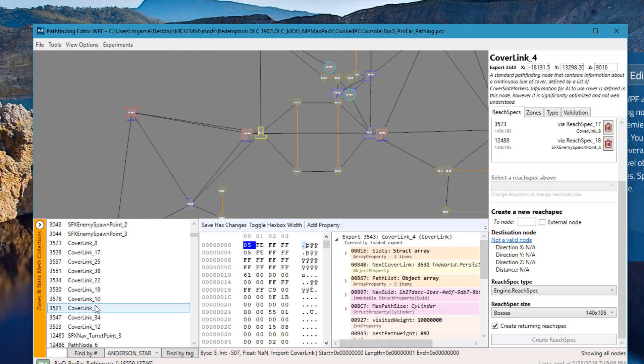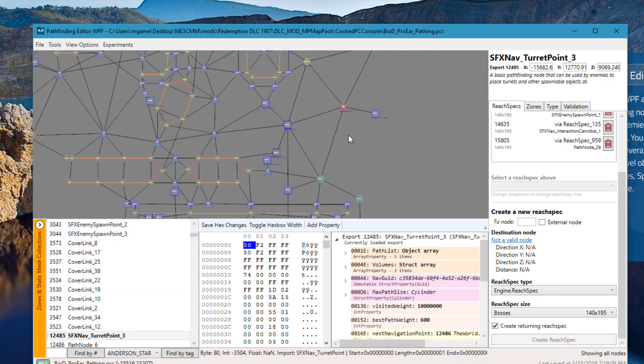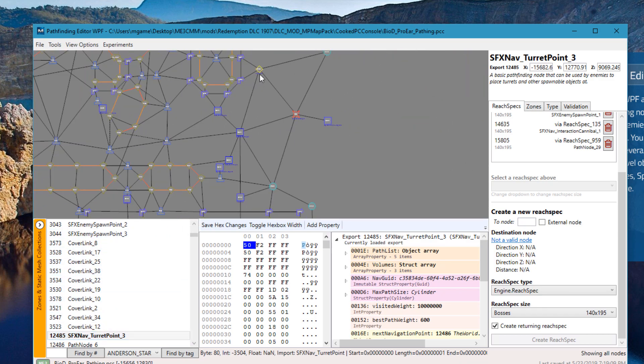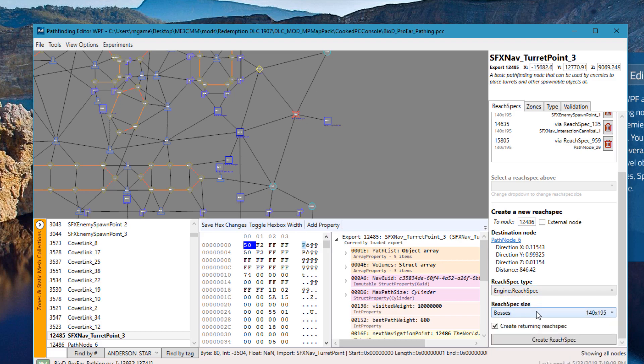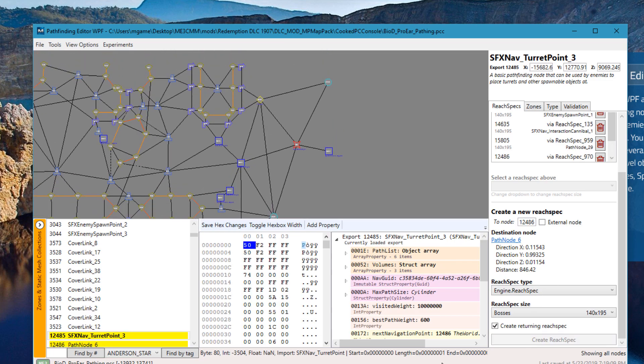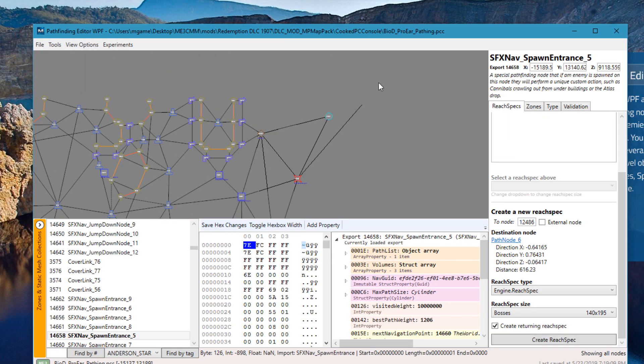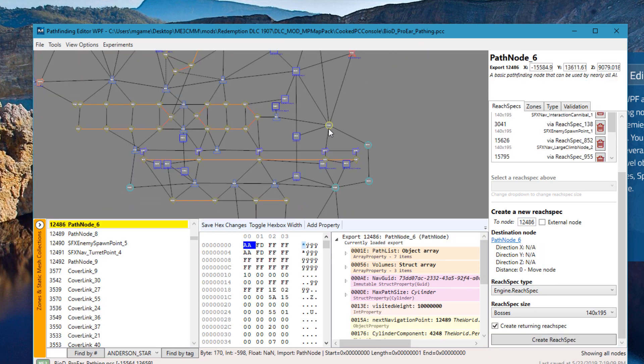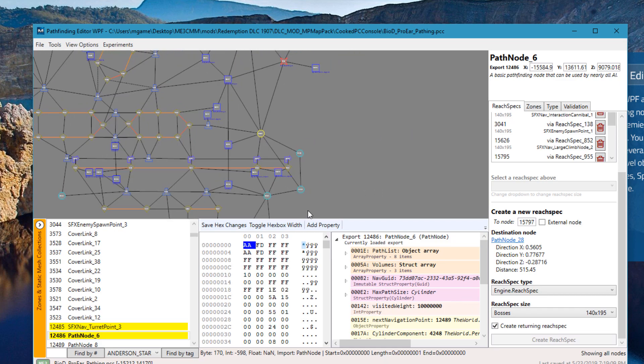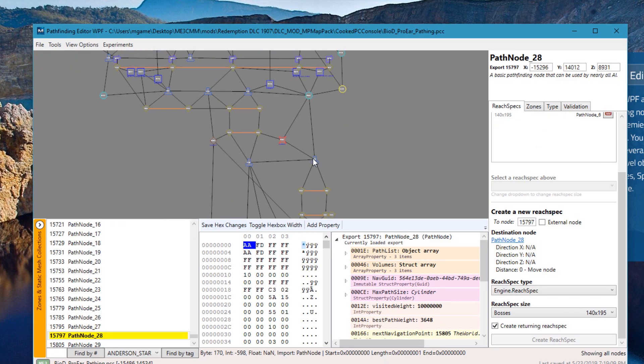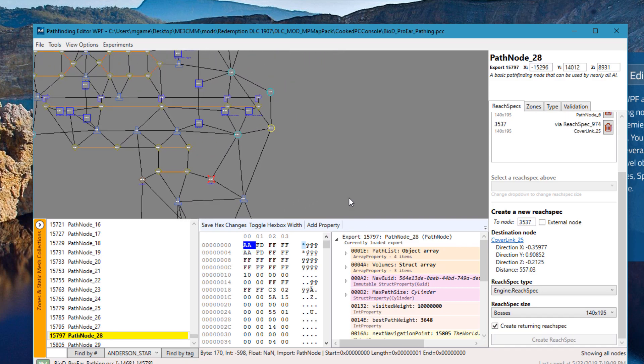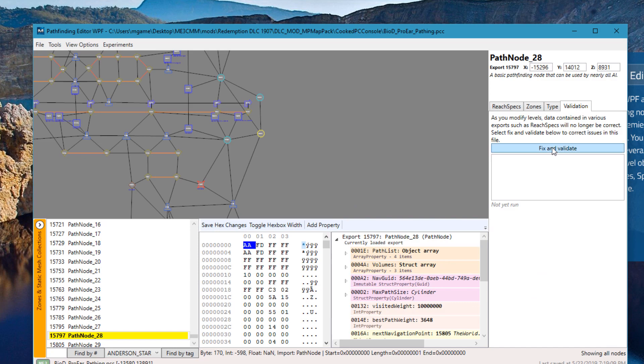If I wanted to create a new connection to another node, I'll just hold Shift, click it, and it'll automatically populate this value. I can change the reach spec type, the size; typically these will be the defaults. I'll just hit Create, it'll create me a new one. So I can quickly establish a pathfinding chain. And then when I'm done, I can just hit Fix and Validate and it'll recalculate all of these for me.